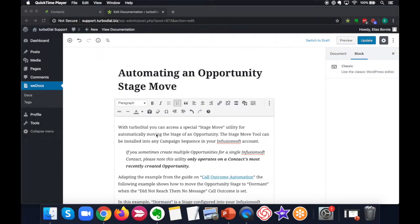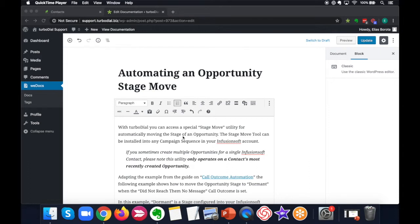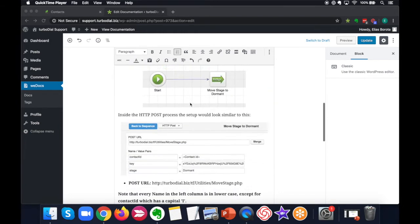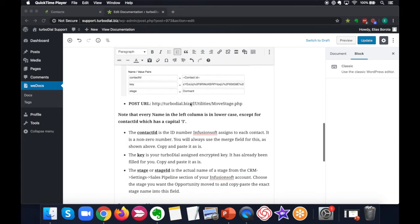Hi everyone, Elias with TurboDial. Today I'm going to show you how to find the stage ID. That is in reference to an opportunity sales pipeline stage ID. When would you need to be able to find stage ID? In this case, when you're setting up the automating an opportunity stage move HTTP post, you have the option